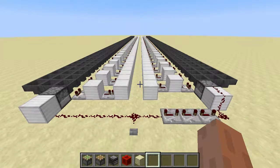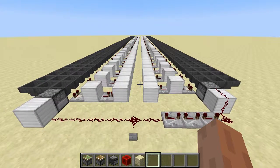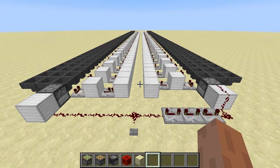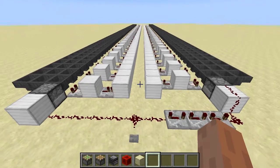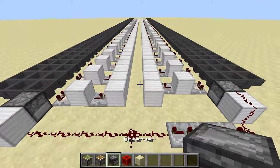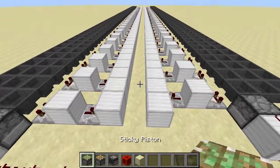Hello, welcome back, and today I'm going to be showing you a piston conveyor belt I built in Minecraft using the observer block.